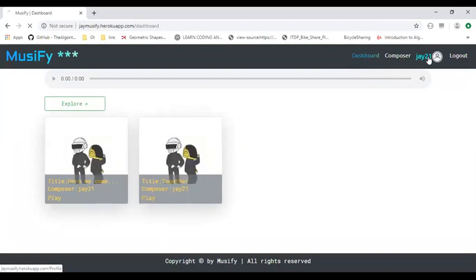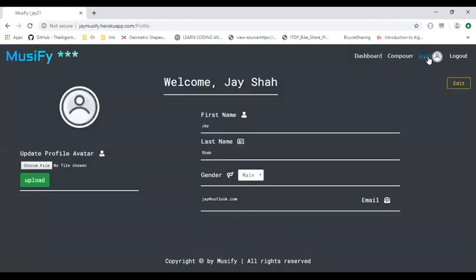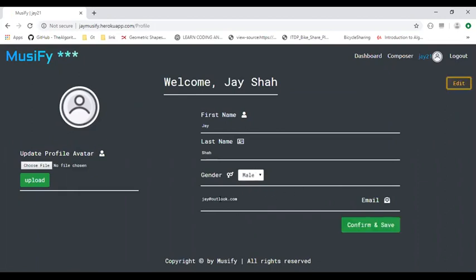If a user wants to change his profile details, he can easily do so. We'll keep this as... and it has been done.